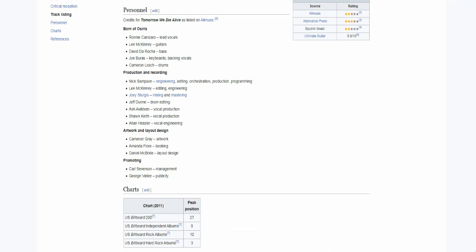Here's the lineup: we've got Rani on the vocals, Lee on the guitars, David on the bass, Joe on the keyboards and backing vocals, and Cameron on the drums.